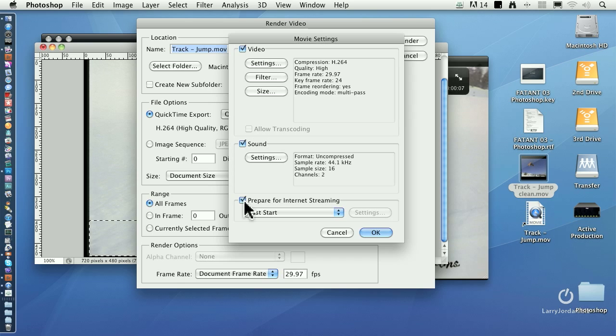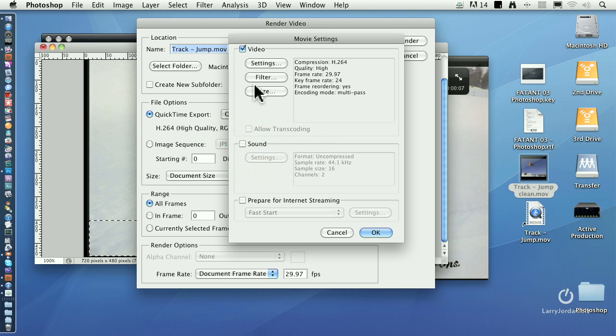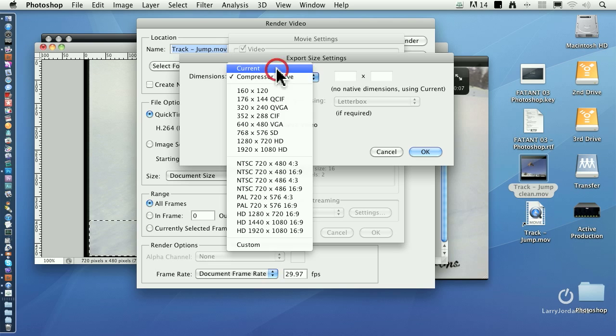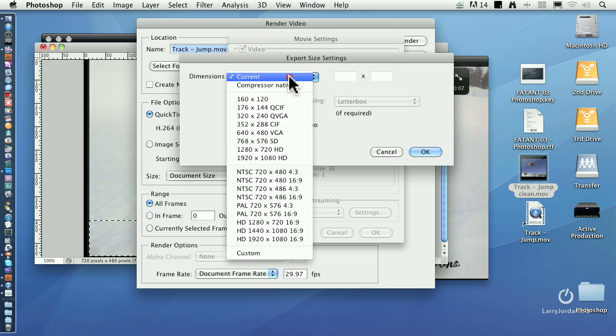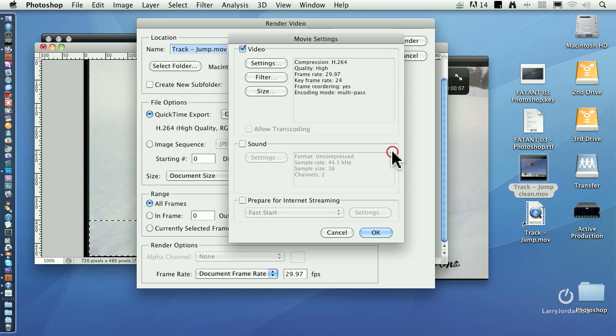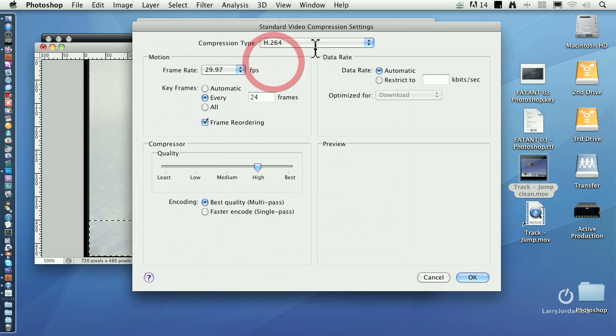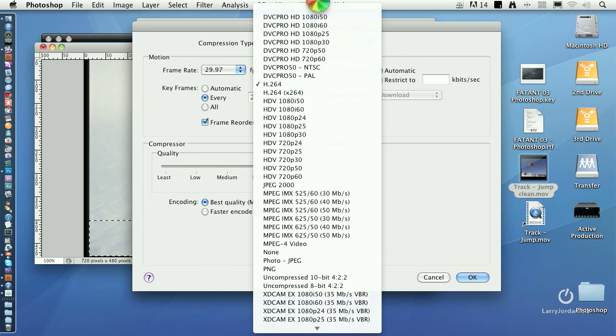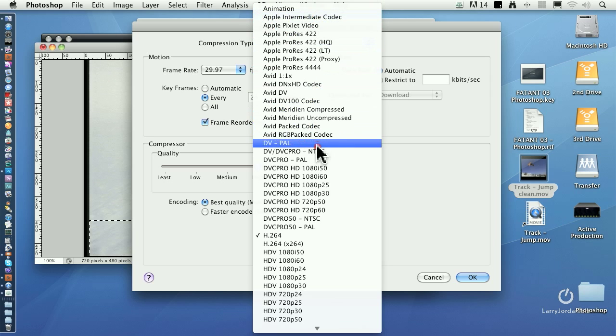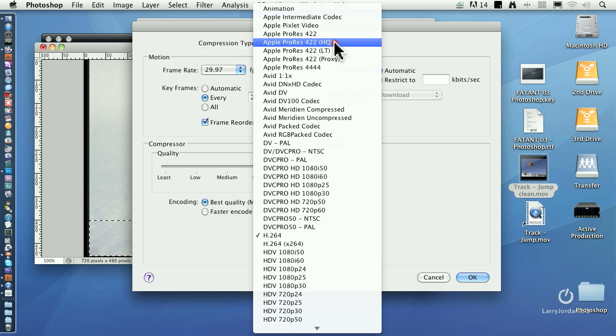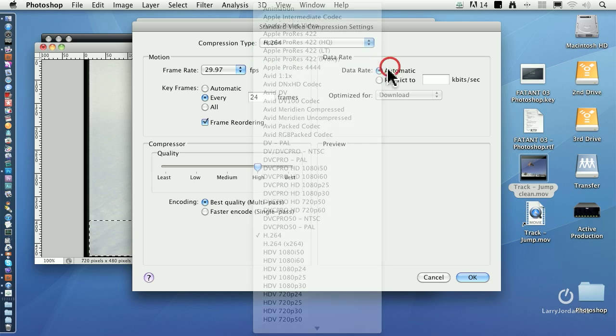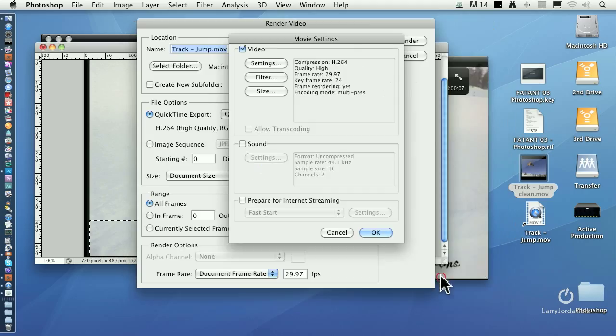Sound. If you're moving between programs, you never prepare for internet streaming. There's no audio associated with the clip, so I uncheck audio. And you make the size is equal to current. Current, and that way it matches the image size of your source media. Never apply filters. Size is always current. Settings should be either animation for Final Cut 5 or 6 or ProRes 422HQ or ProRes 4444 for Final Cut 7 or Final Cut 10.